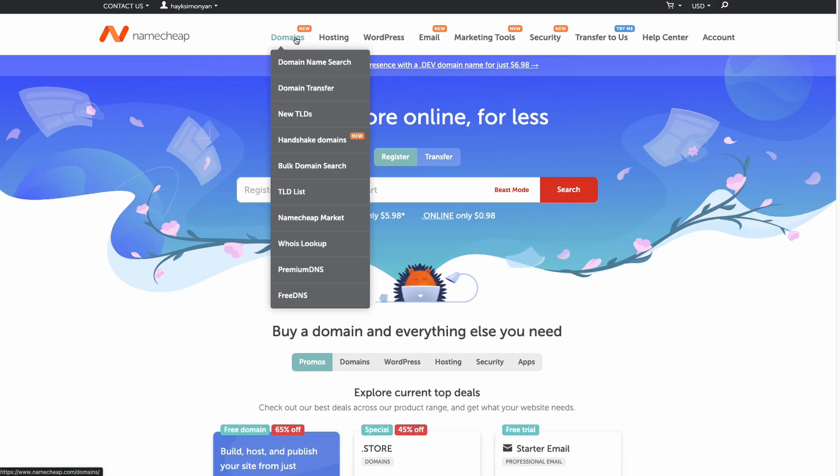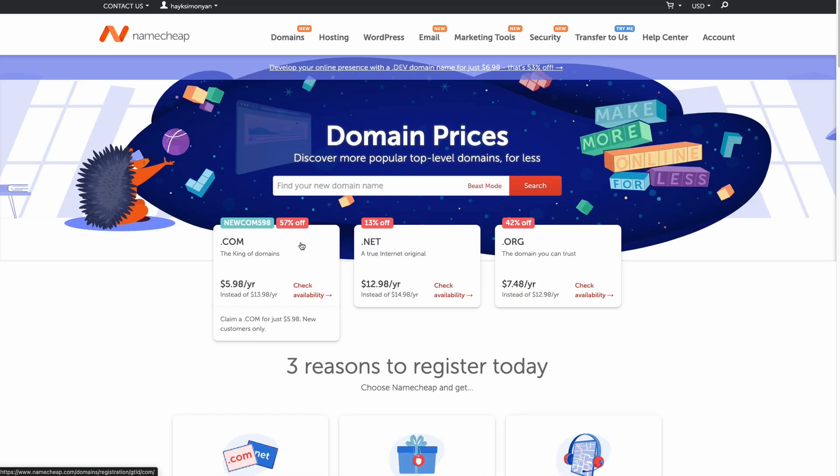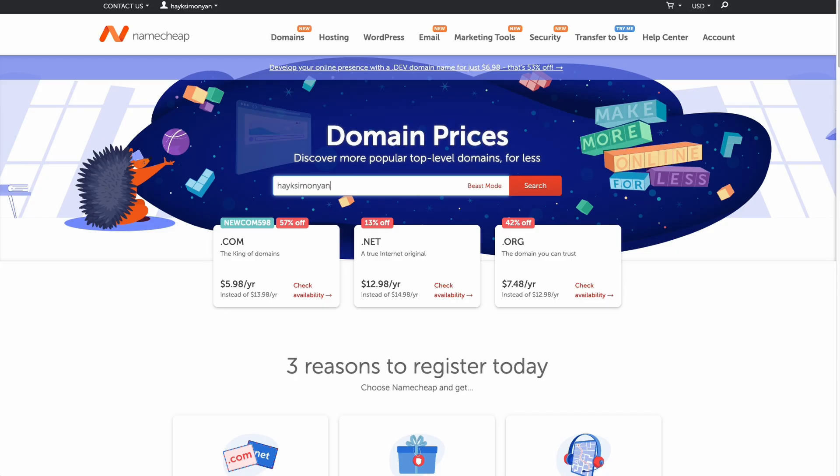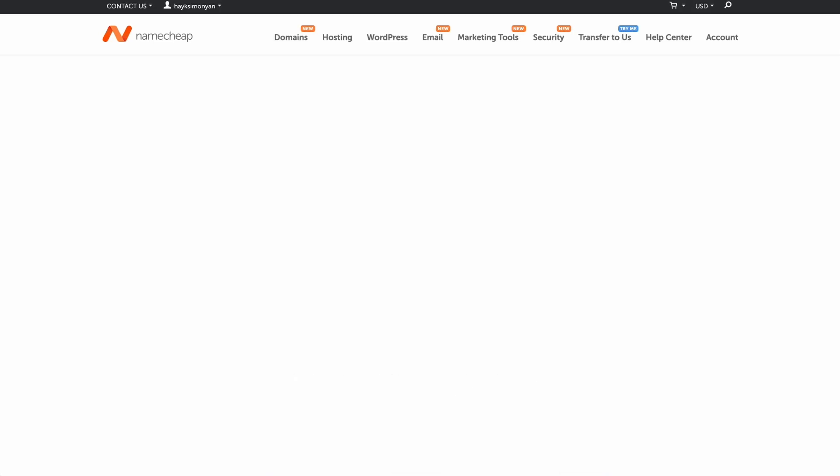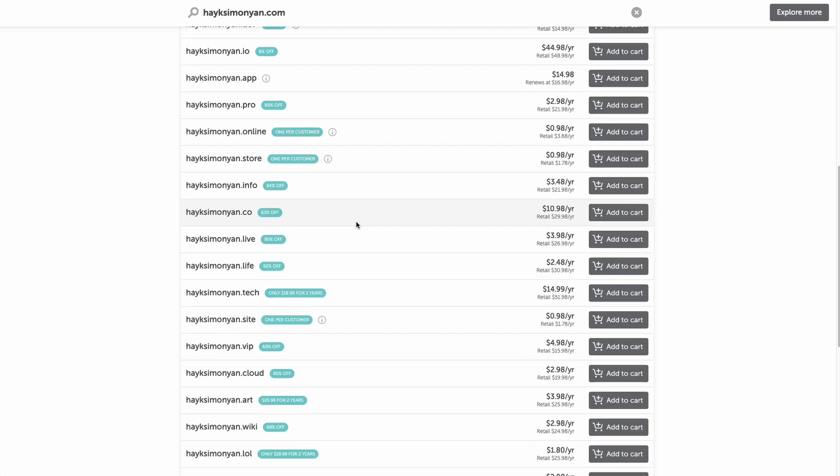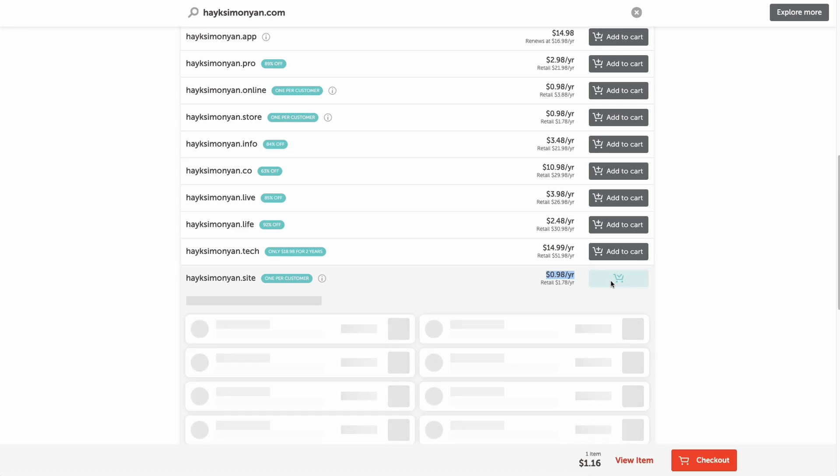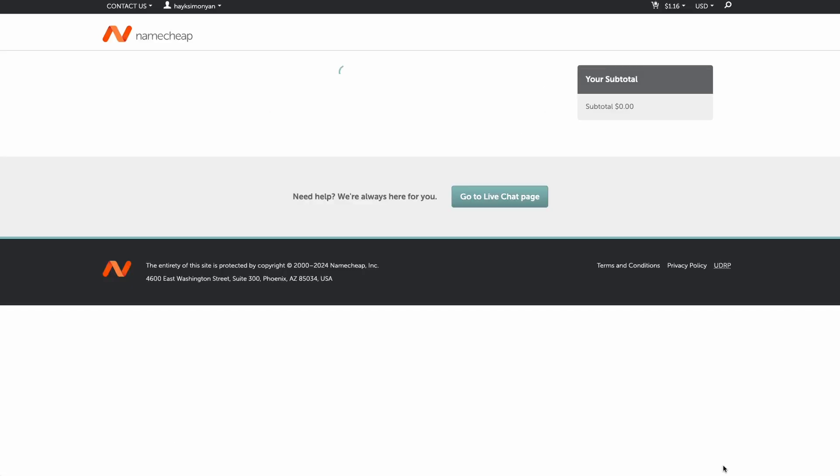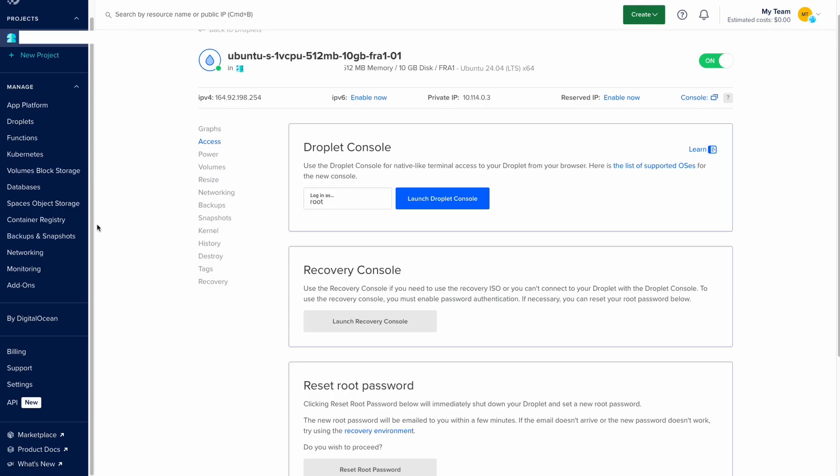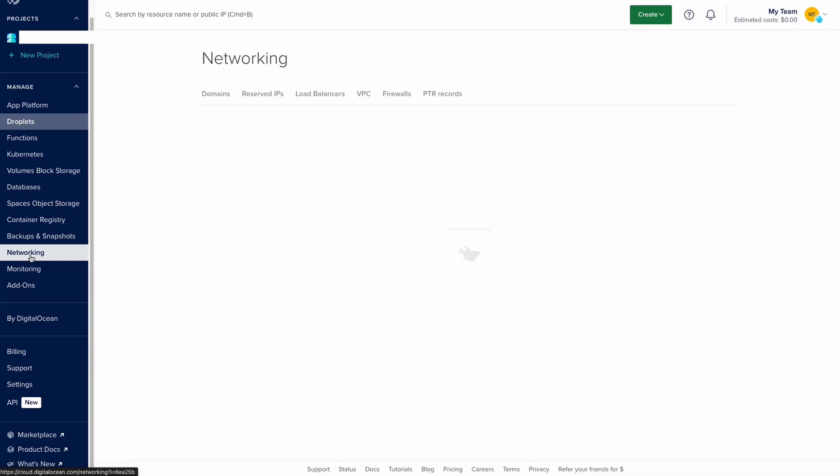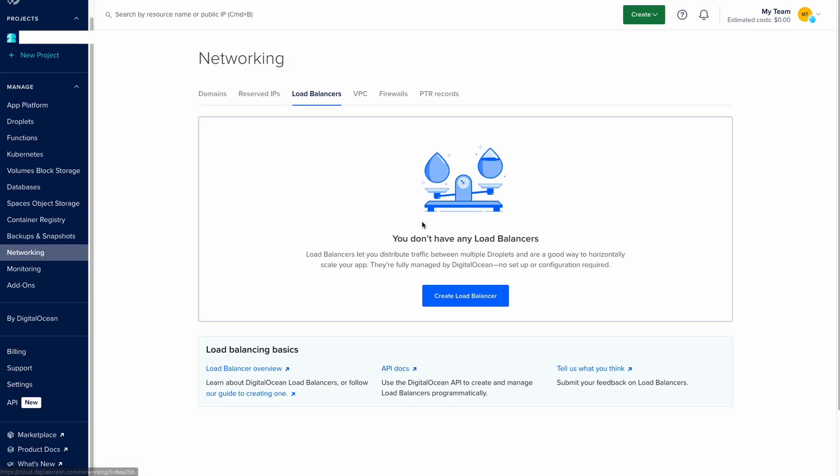So once you create your account, go to the domains and search for the domain you are planning to use. In my case it's a portfolio API so I will use my name and hit enter. So you can find some that are just $1. In my case I will choose this one since this is the backend so it's not very important. I will add this to my cart and check out.